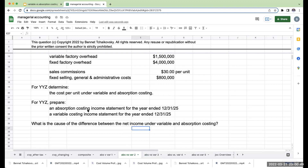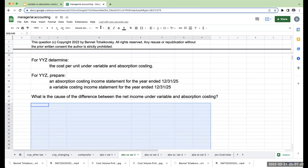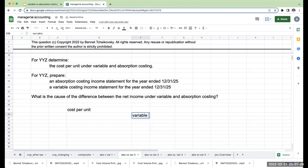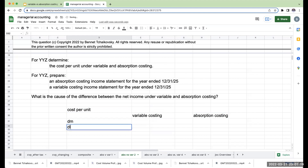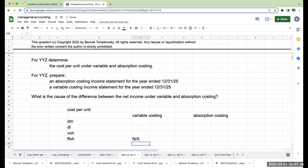We're going to prepare an absorption costing income statement, and we also need to determine the cost per unit under variable and absorption costing. For my cost per unit under variable costing: direct materials, direct labor, variable overhead — and then for the fixed factory overhead, this is not going to be applicable. Why? Because under variable costing, we're going to expense fixed factory overhead immediately.